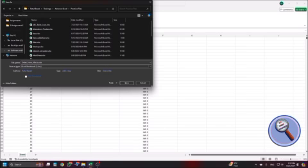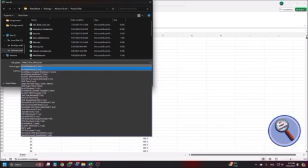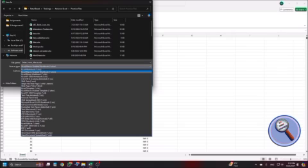From here I should choose XLSM. I am pressing down arrow, expanded save as type list, excel macro enabled workbook. Excel macro enabled workbook, this should be selected.